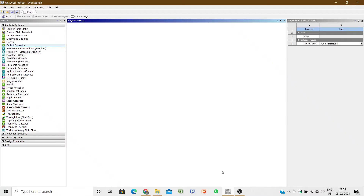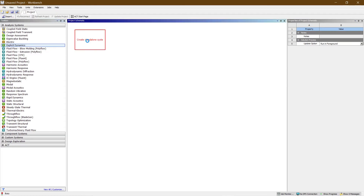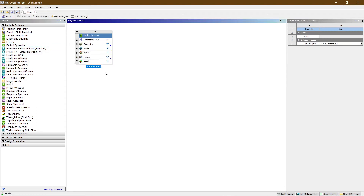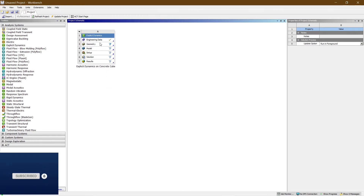Hey guys, welcome to Civil Engineer Sada. Today we are going to see the explicit dynamic analysis of a concrete cube. I'm going to show you how to carry out the explicit dynamic analysis. Let's begin by dragging out the explicit dynamics and naming it as 'Explicit Dynamics of Concrete Cube'.